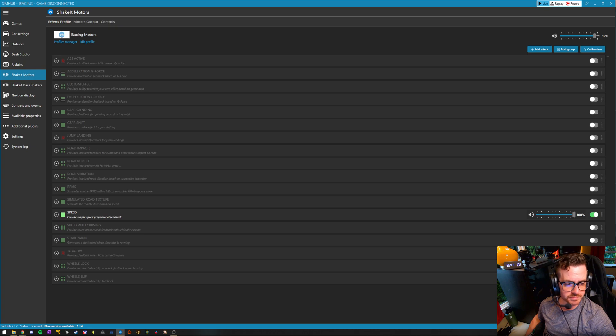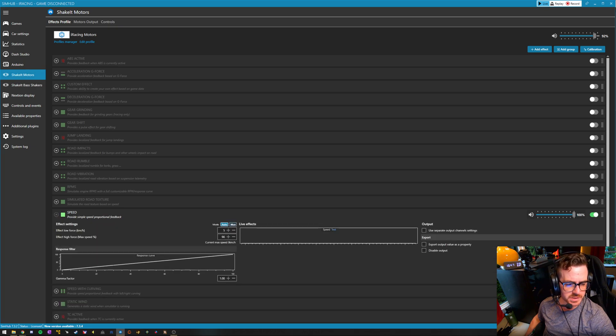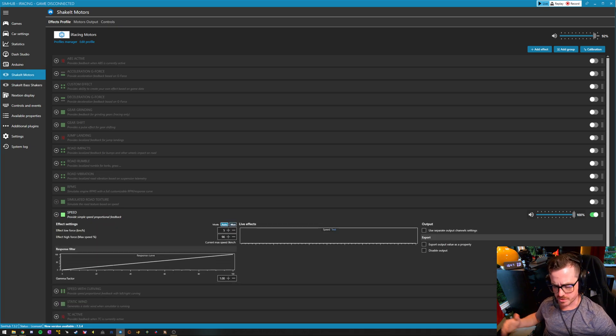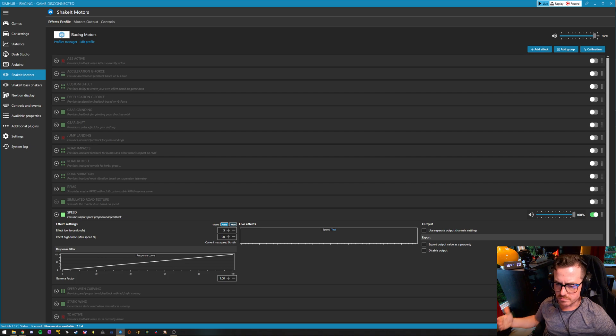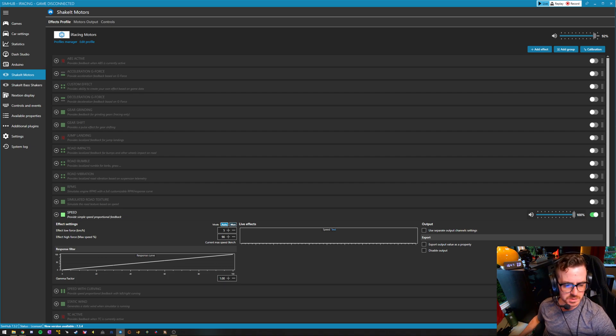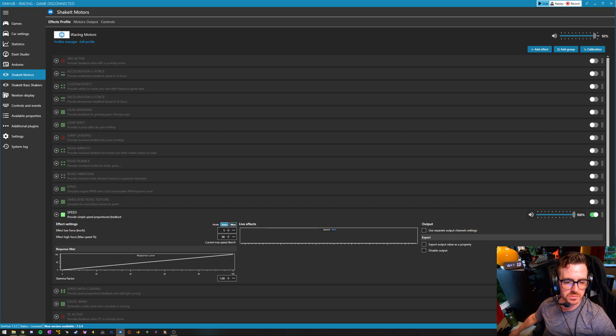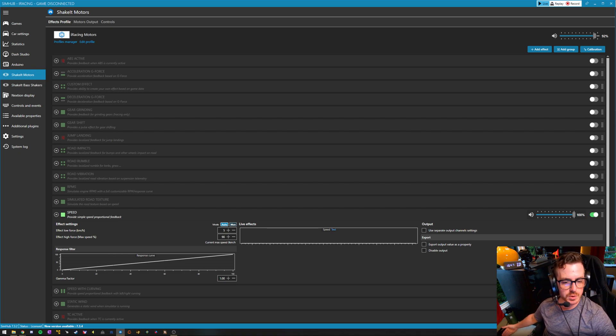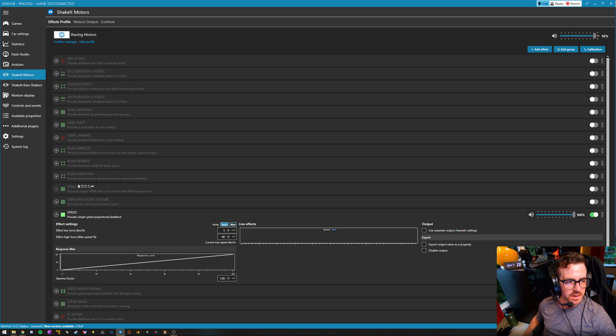In my case, I'm using speed. So telemetry out from iRacing goes to SimHub and turns the speed at which you're traveling into a signal that goes to the motors that directs wind at your face, which is what you want.